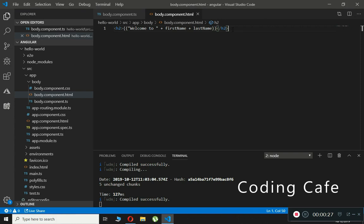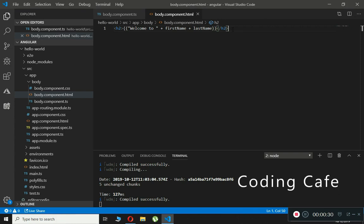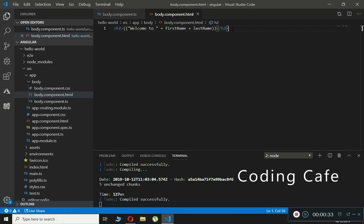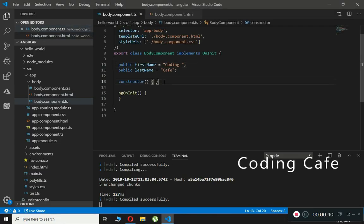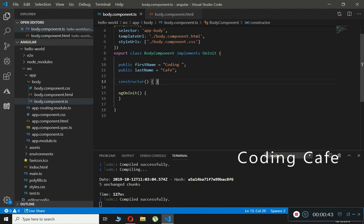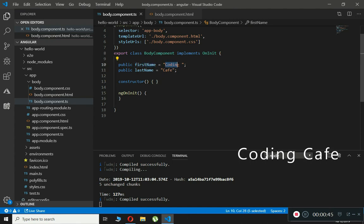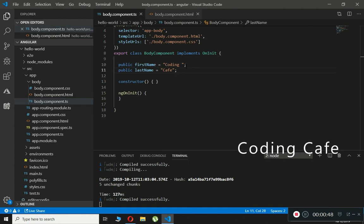Let's consider an example where we will bind the value property of the input element to a component. The component property name will be firstName, and it is set to 'coding'. So now, how will we bind the value property of the input element to our component?